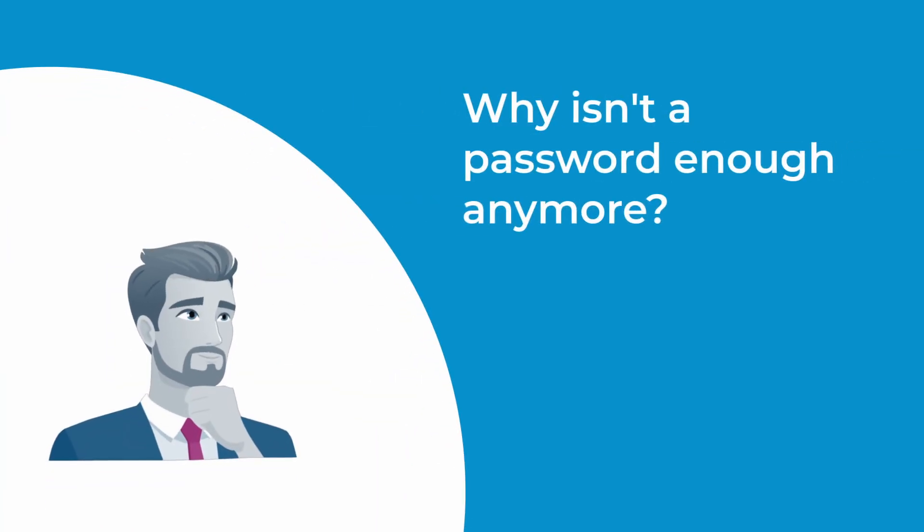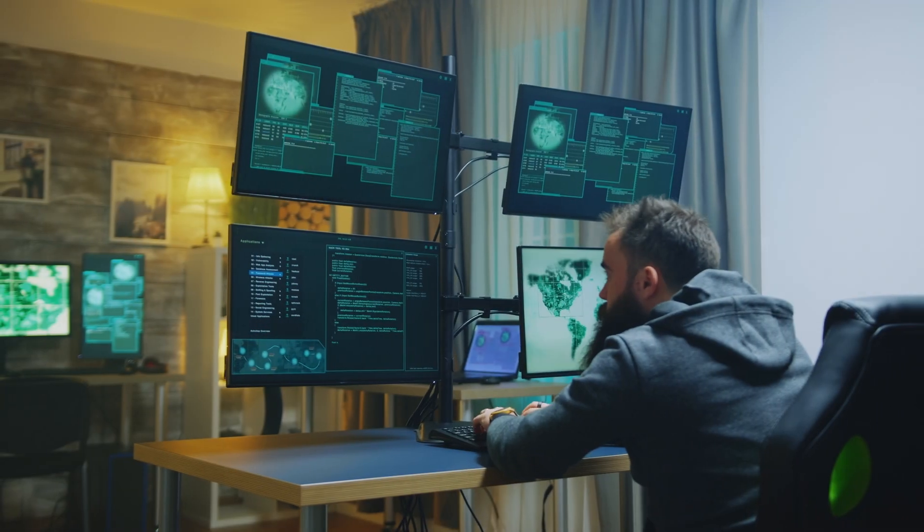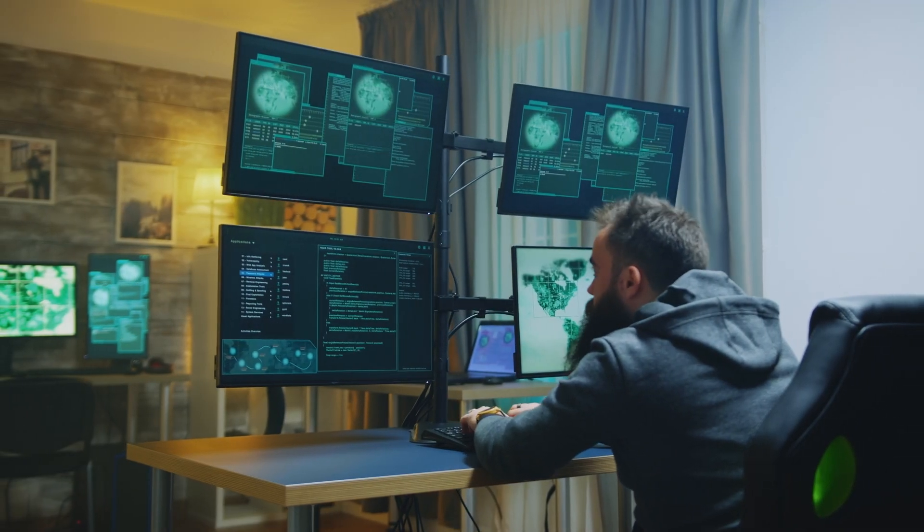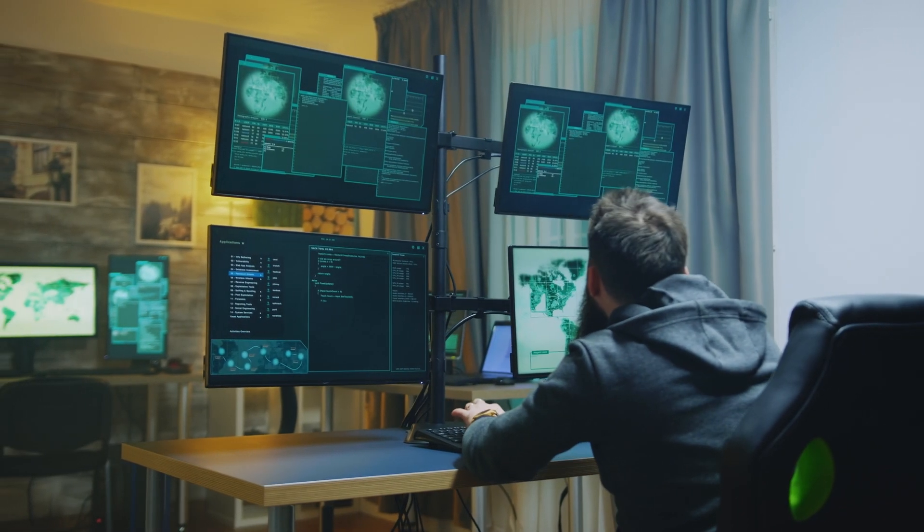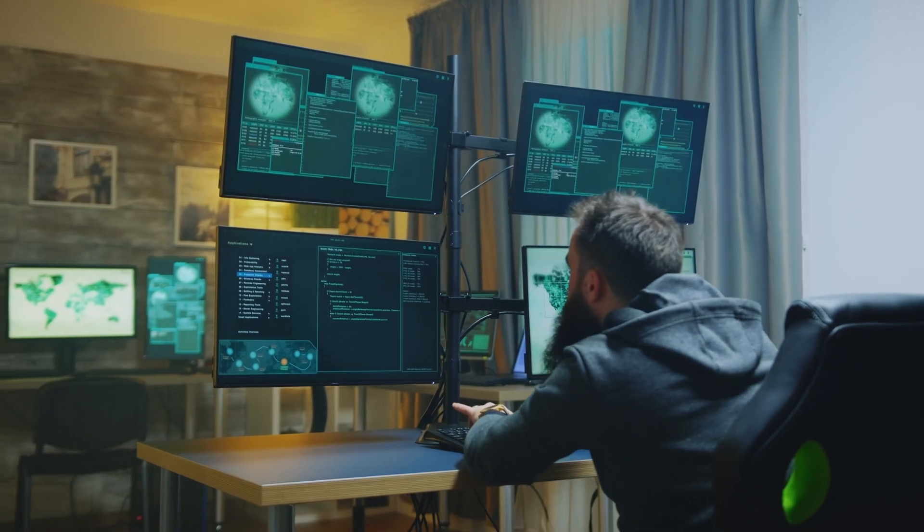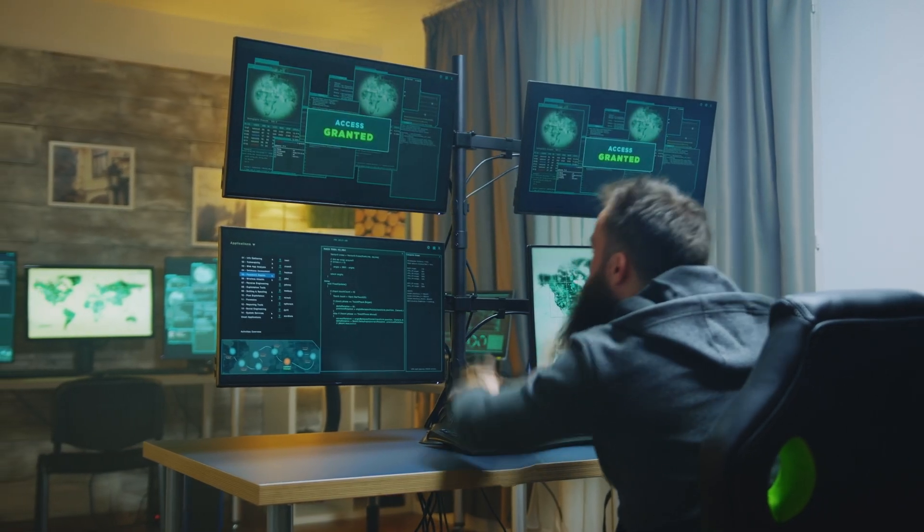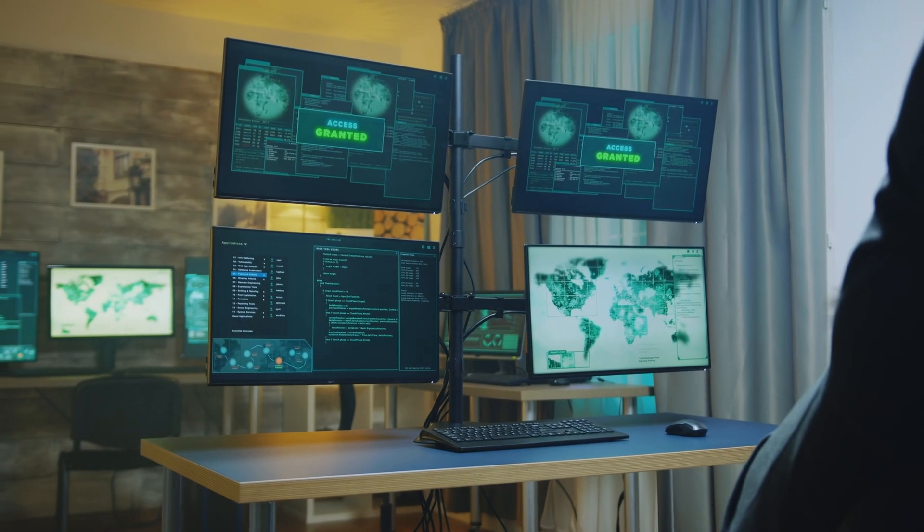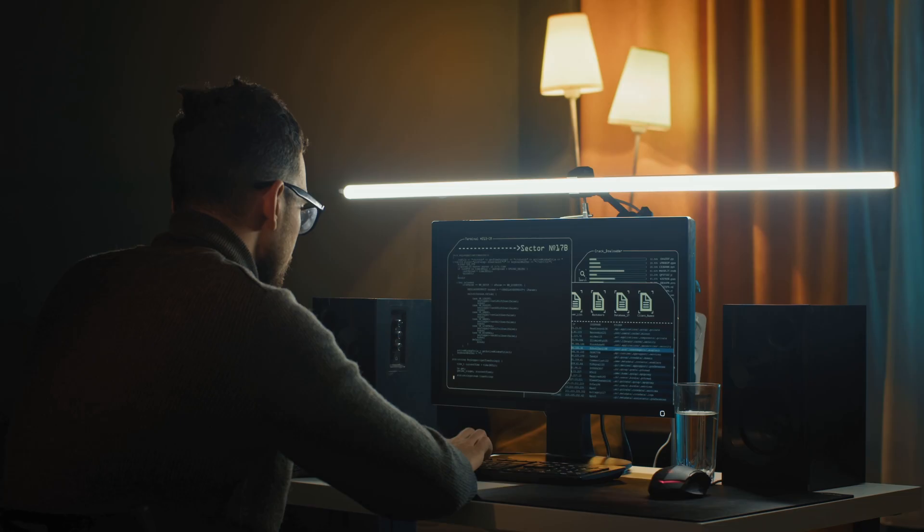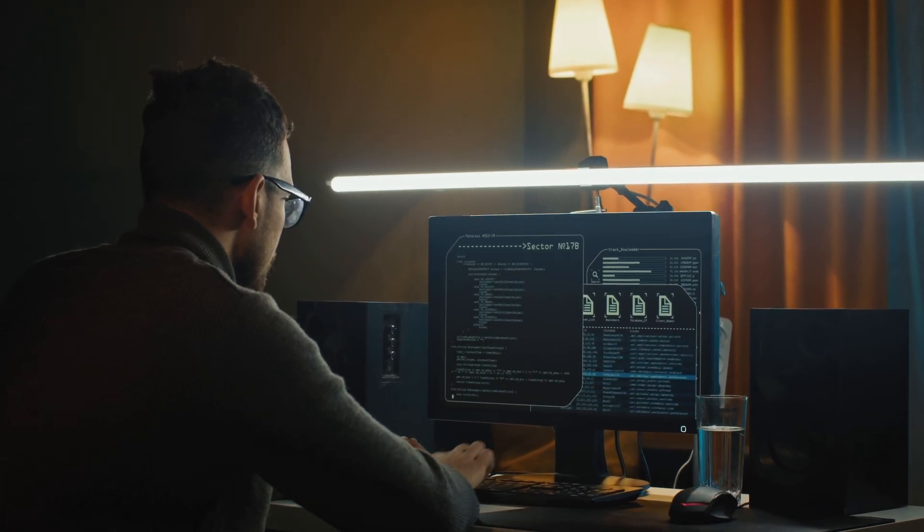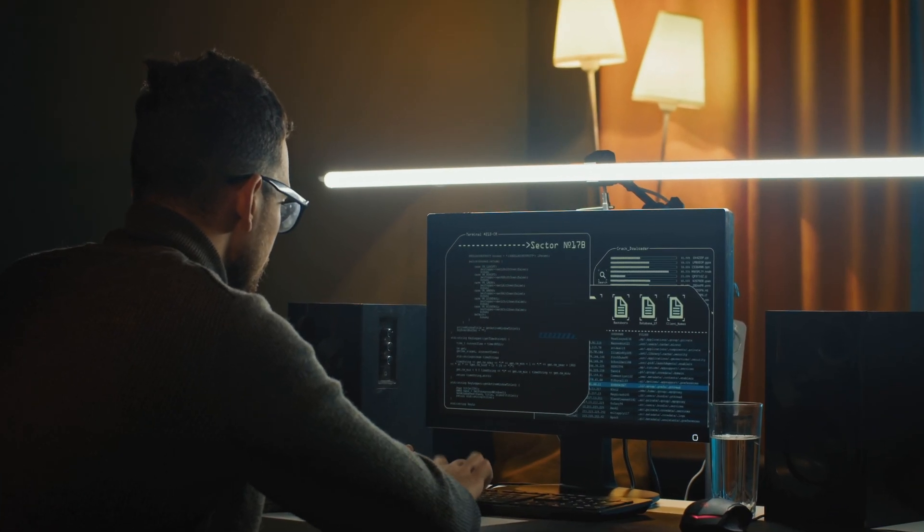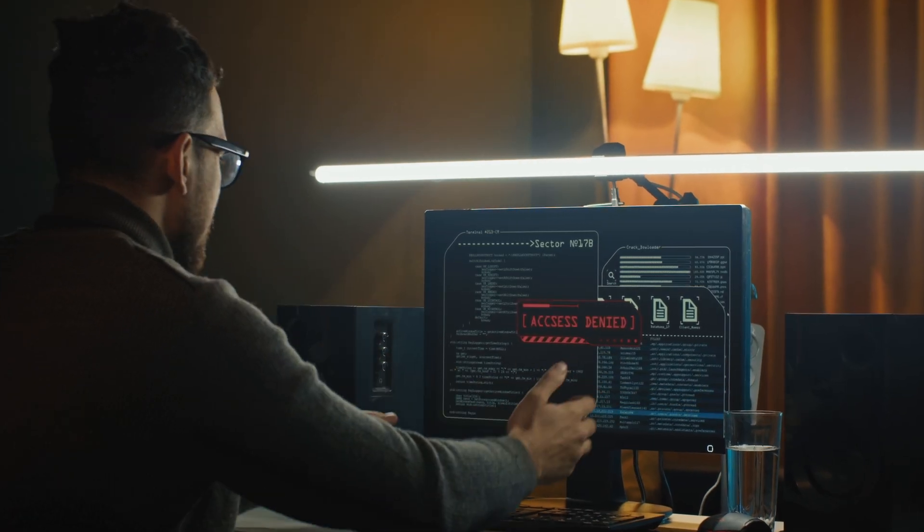You might ask, why isn't a password enough anymore? Well, the reality is that traditional passwords just aren't cutting it in today's world. Cybercriminals have gotten pretty creative, and we're seeing more sophisticated attacks like phishing and identity theft. MFA adds that extra layer of security that makes it much harder for the bad guys to break in.